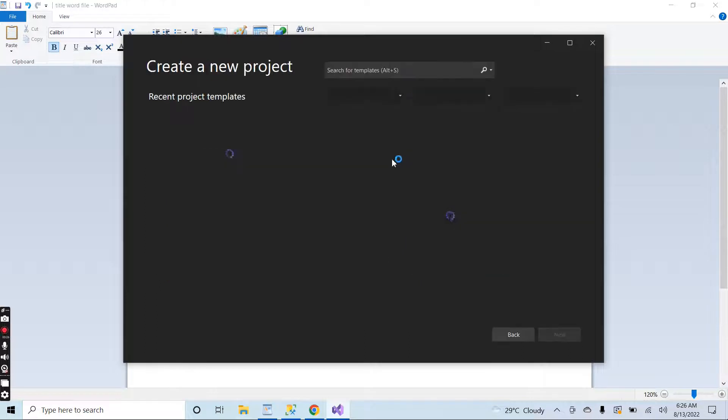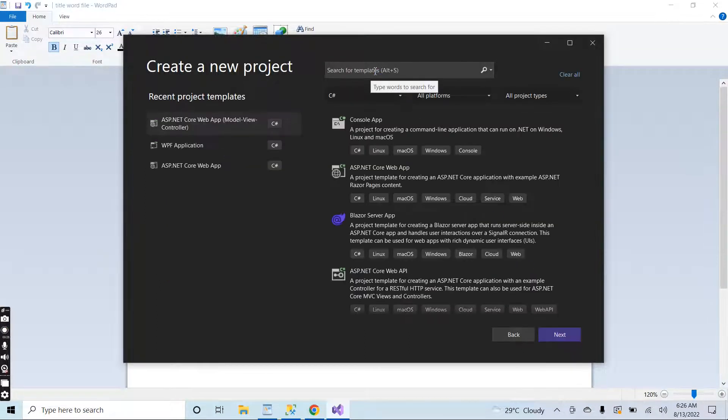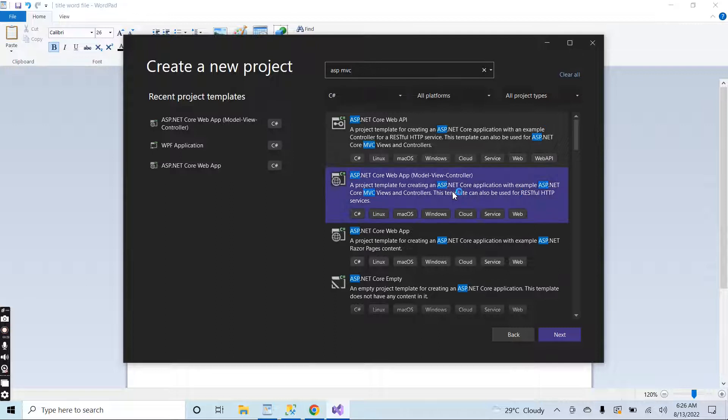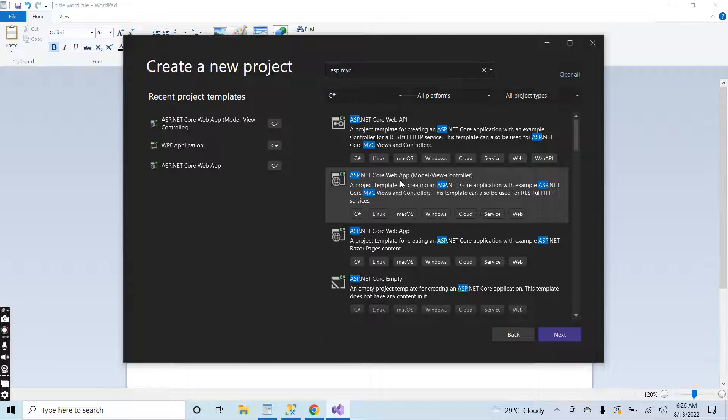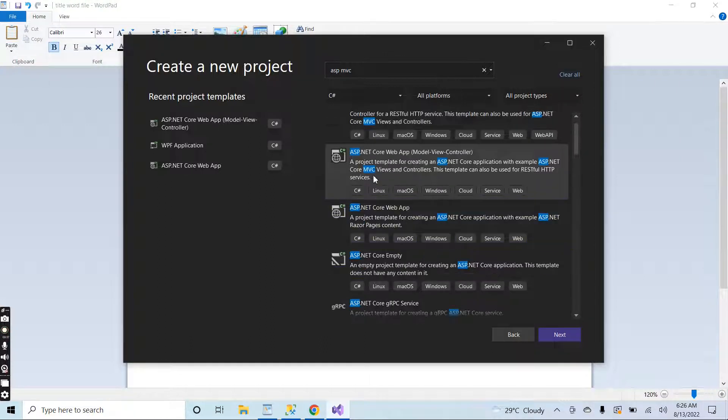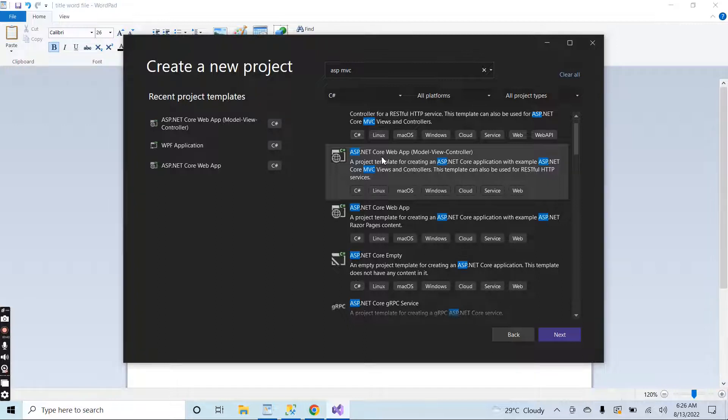I will select this and search for ASP MVC. Select the second template. If it's not coming at the second position then you can search here, but you have to select a template like this one: ASP.NET Core Web App Model View Controller.